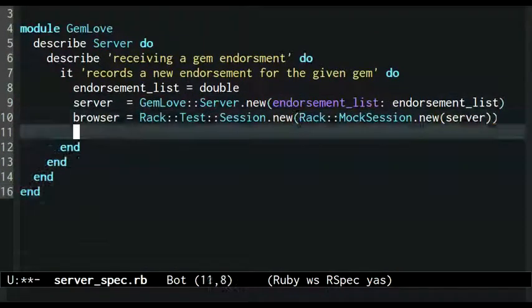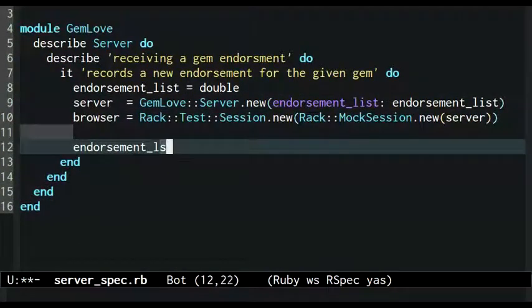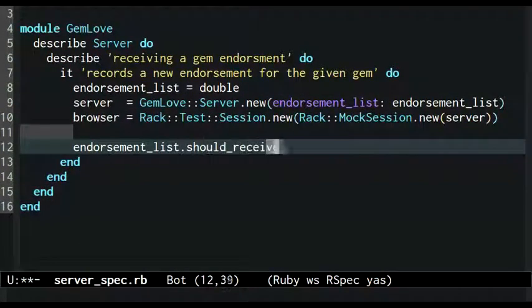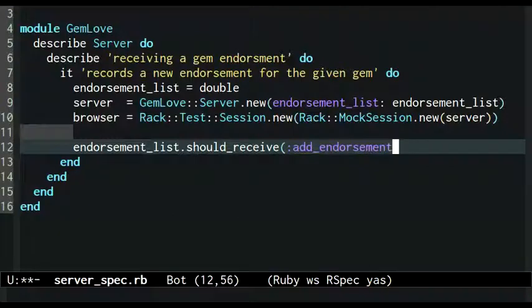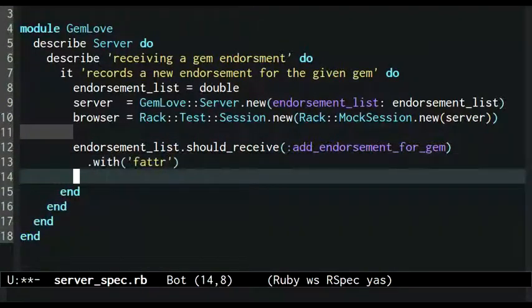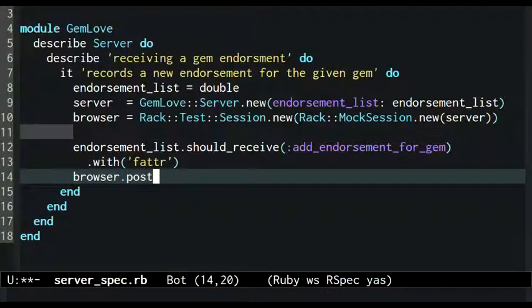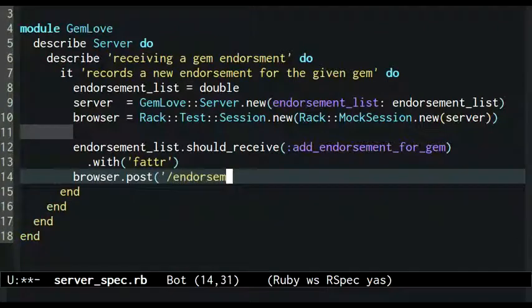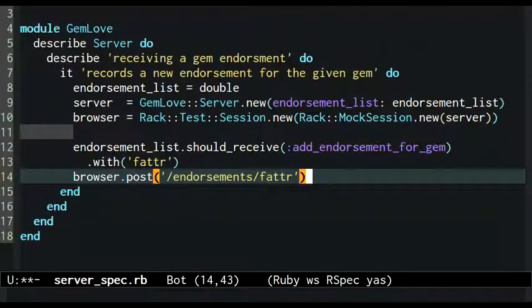Then I make an assertion that, once the request is complete, the endorsement list should have received a message telling it to add a new entry. Finally, I tell the fake browser to make a post request endorsing Avery T. Howard's Fatter gem.